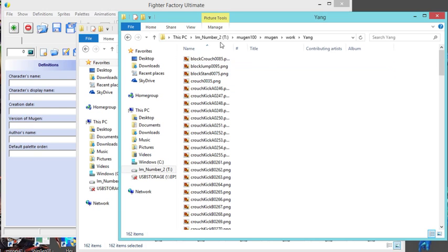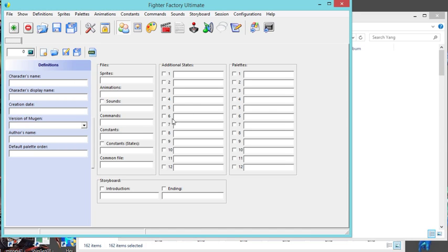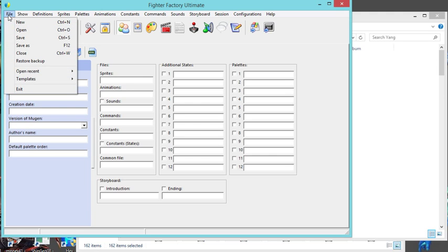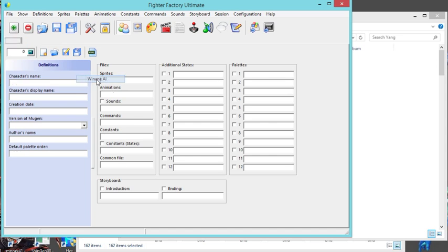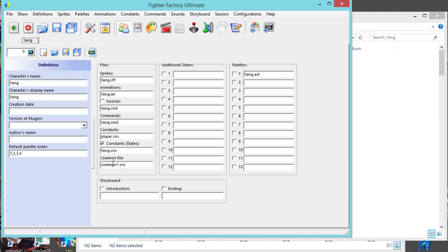Okay, so I added everything in there. You don't have any files yet, so what you should do is go here: File, Templates, Mugen AI. It'll bring you a default. I saved this accidentally as my default so it already has Yang, but if you just had Fighter Factory Ultimate for the first time, it'll say player.sff, it'll say player, player, player everywhere.